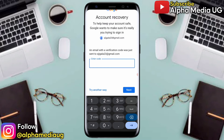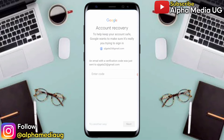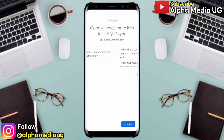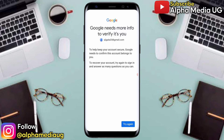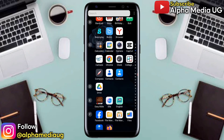The problem here is that Google will again send an email to that Gmail account you're trying to recover, which you don't have on your phone, so there's no way you can get that code. You click 'Try another way,' but they will just ask for more information to verify it's you. So this first method cannot work in that case.